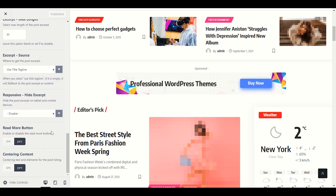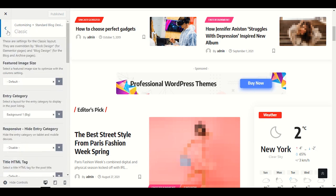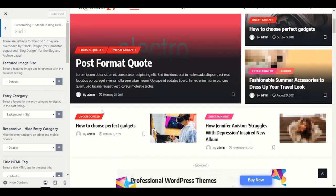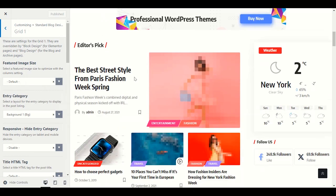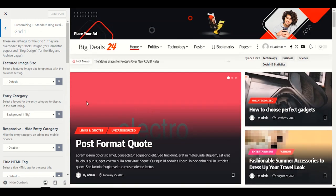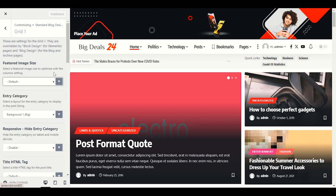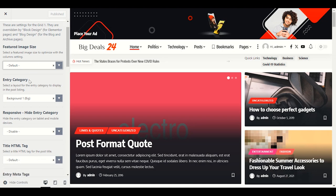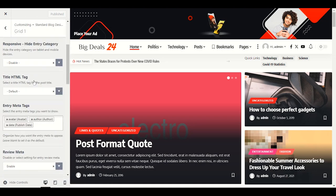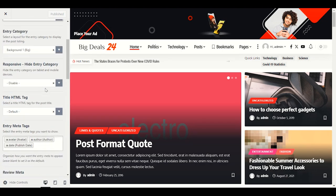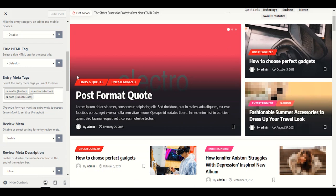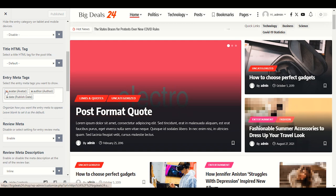The read more button was disabled — that's why we weren't seeing it. In Grid One settings, this is Grid One layout. For image size I recommend choosing Default — the theme has already optimized the size according to the theme design.